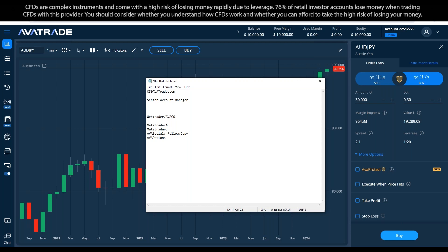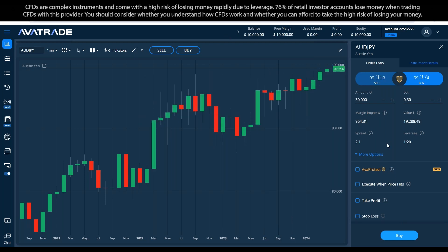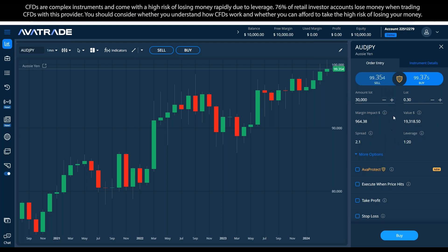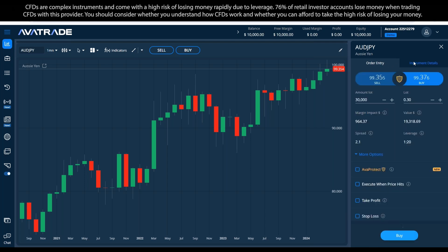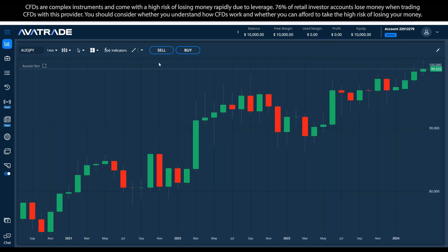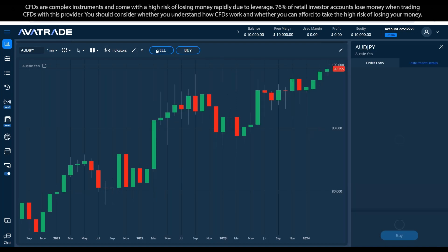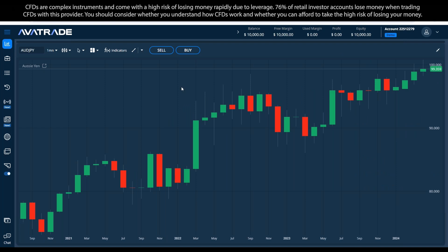There are certain functions in this facility that you can only find here and not in MT4 or MT5 — such as the tab showing the value, the leverage, the margin impact, and the spread. These are not necessarily presented in MT4 and MT5, and they're extremely helpful. To get this panel open, I have to click on Sell or Buy — both open this tab. I'd also like to show you the signal section, which is exclusive to this platform.